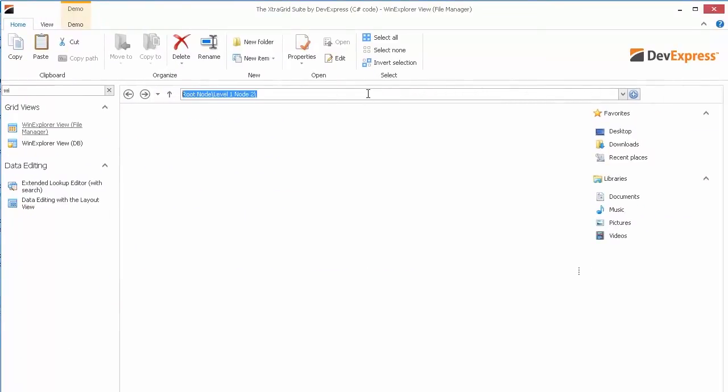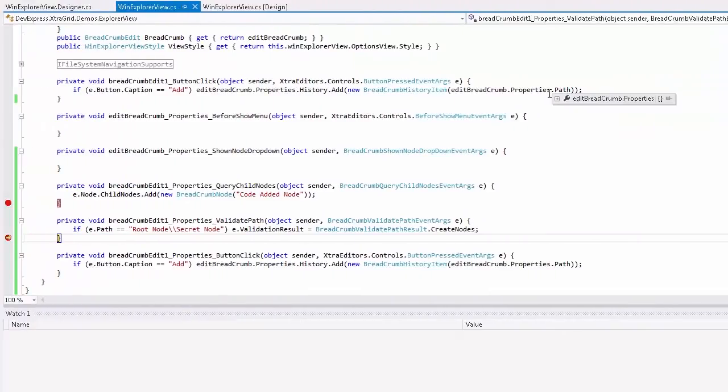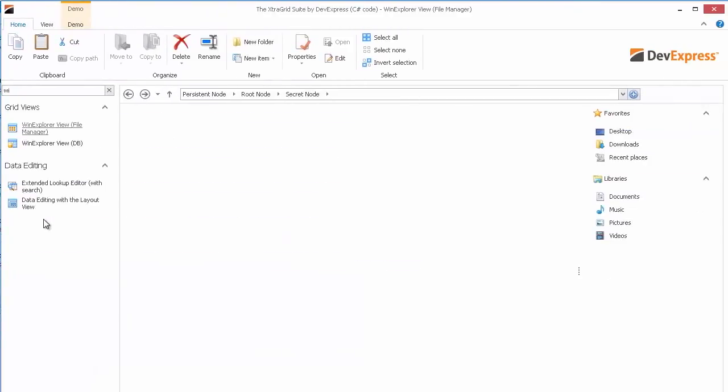Now let's try to navigate to the secret node. The event is fired. And a new path is created for the secret node.